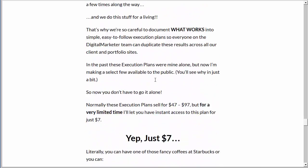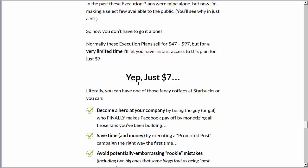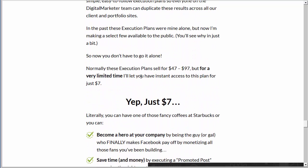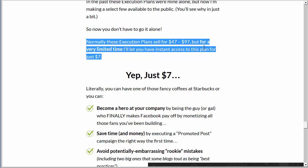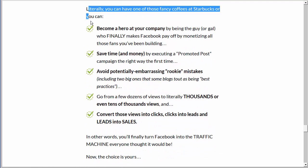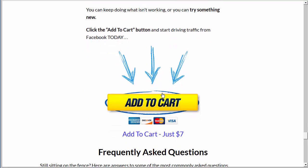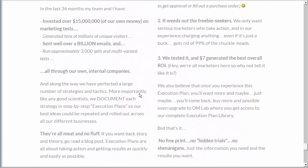As you go down, now it's $7. They want to give you the new tripwire. The tripwire strategy says: you came as a prospect, but now give me your credit card as a micro commitment — $7 — and become a customer. Because once you buy this and become a customer, you're much more likely to buy more stuff, read the emails, and pay attention. There's a great line: 'Normally these execution plans sell for $47 to $97, but for a limited time I'll let you get it for a measly $7.' Then add to cart and a frequently asked questions section.